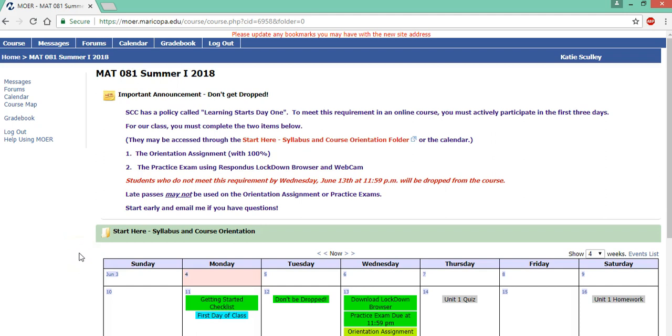In this video you're going to learn how to complete a unit in MathAS. So there are 12 units in this course. They're broken into four modules and each module has three units and an exam.